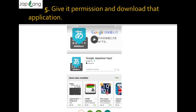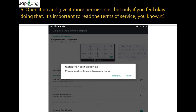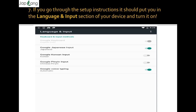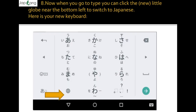Agree with all the agreements and move to the next step. Open the app and give it permissions, but only if you feel okay doing that. It is important to read the terms of service — you are agreeing to give access to photos and so on. Now please enable Google Japanese Input and press next. The setup instruction will put you in the language and input section of your device — turn it on.